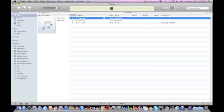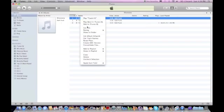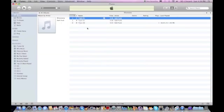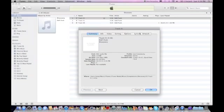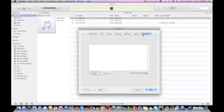And if you want to add artwork, you'll just open up that album, right click, get info, artwork.